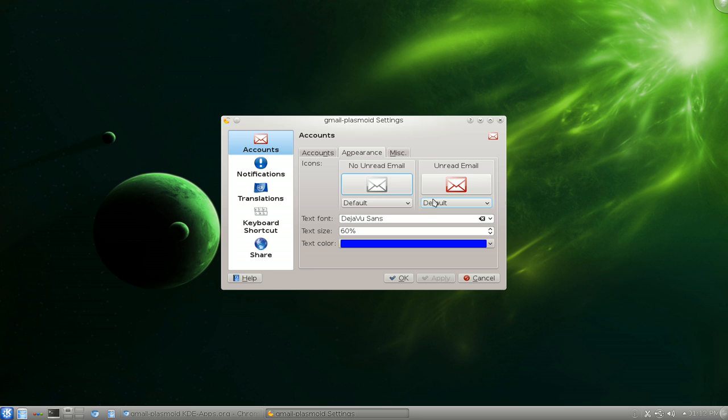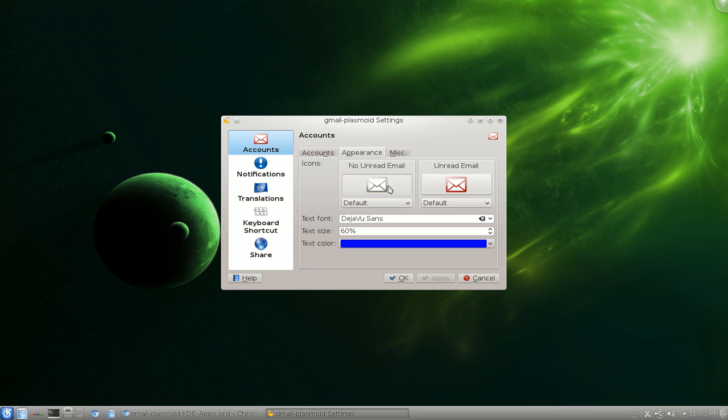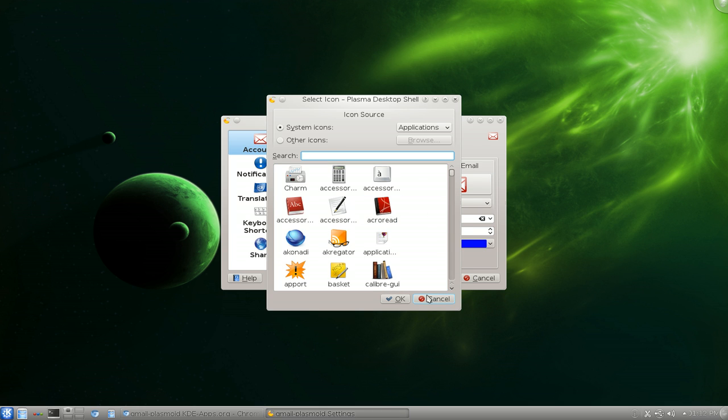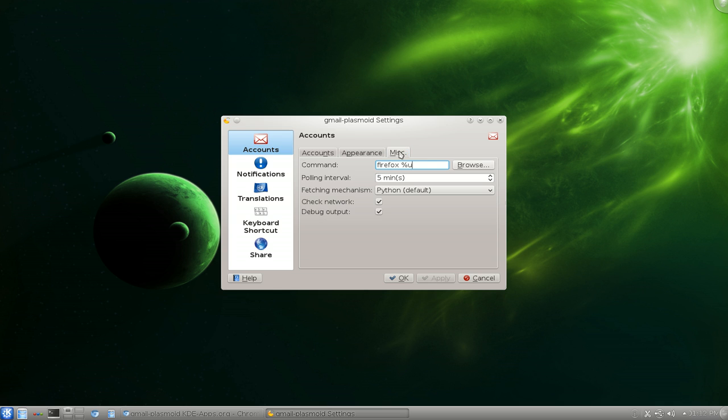In appearance here, they'll tell you that if you want to change the icons of it, you can do that. Right? I'm not going to do it though.